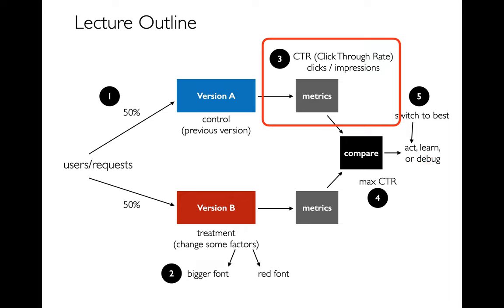That's all based on a comparison, and we saw one way that we can do the comparison. We could just see what has the max click-through rate and go with that. We also saw more statistically meaningful ways to do it. We could stay with version A unless there's statistical evidence that B is significantly better.